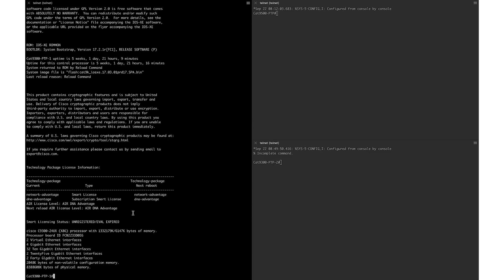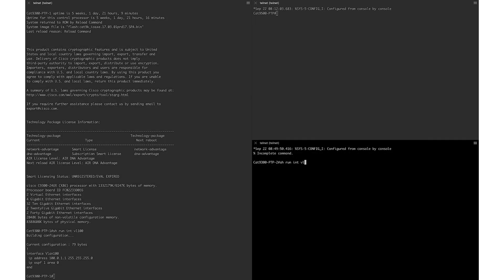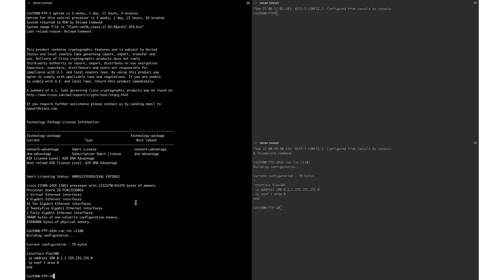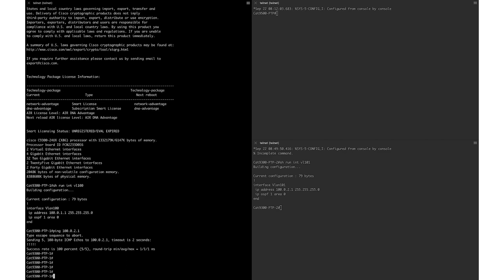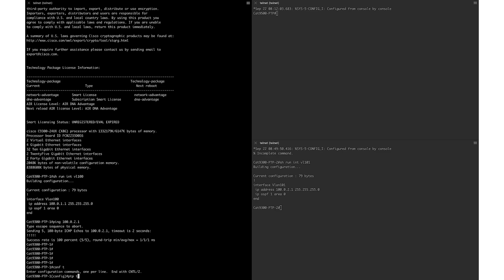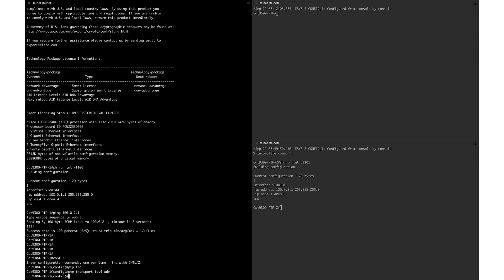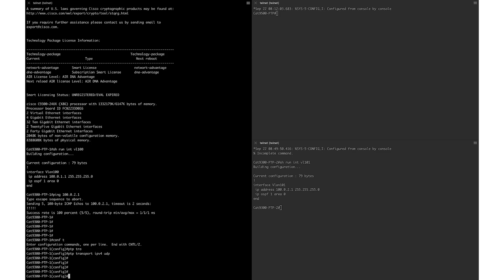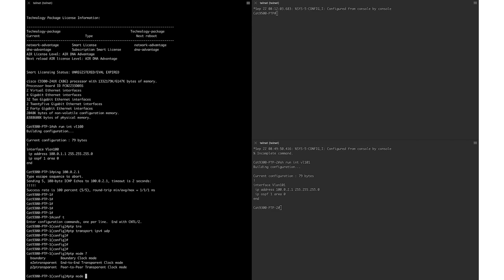The PTP master and client are separated across a layer 3 network and located in different subnets. The PTP master is in VLAN 100 of the 9300-1 switch and the PTP client is in VLAN 101 of the 9300-2 switch. Routing has been pre-configured for IP reachability between master and client. We will now enable IPv4 network transport using the command 'ptp transport ipv4 udp'. We then enable the PTP mode using the 'ptp mode' command, and since we are distributing clock across a layer 3 network we will enable PTP boundary mode.